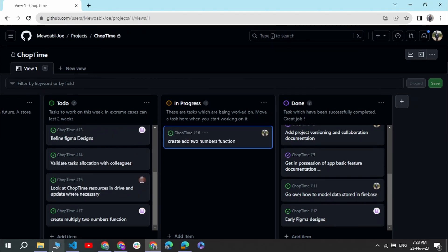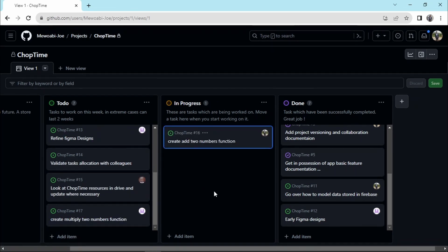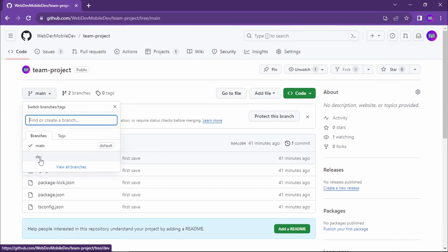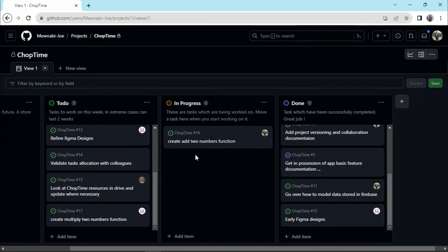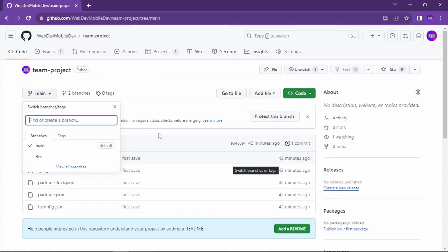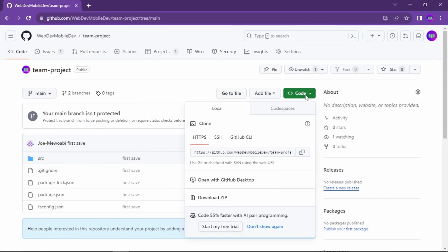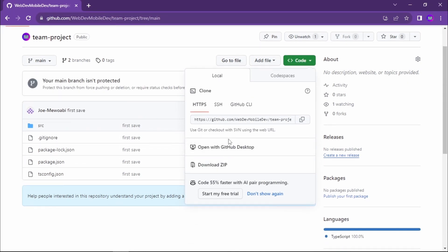What you do is move the task to 'in progress' to indicate to others that you are working on it, then go to your computer and code the feature. So this developer has to work on the 'add two numbers' function. To work on it he needs to first of all have this code locally, ensuring he has it on his computer.